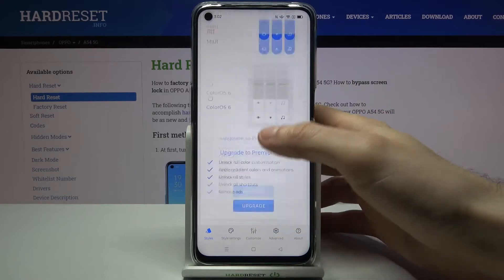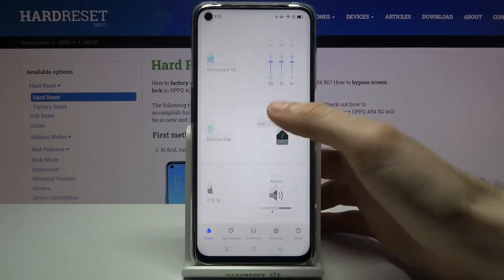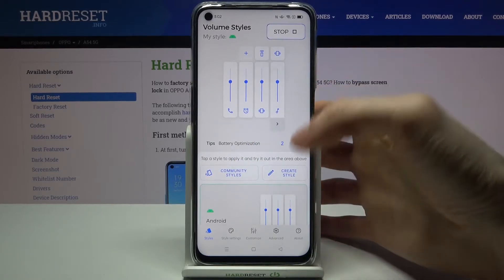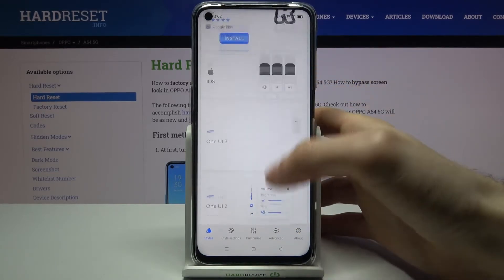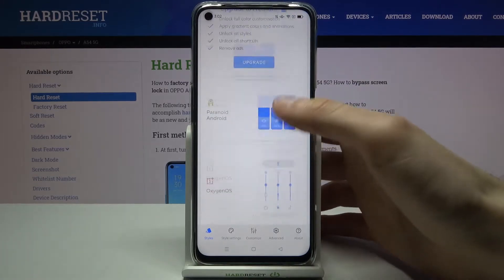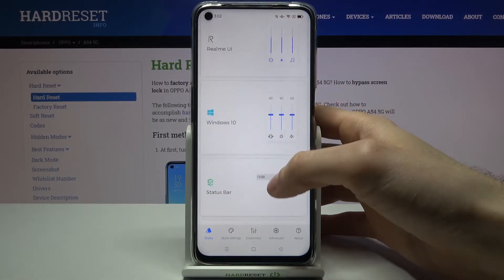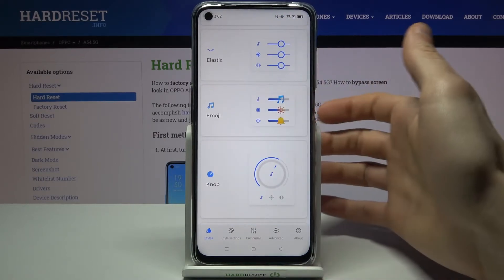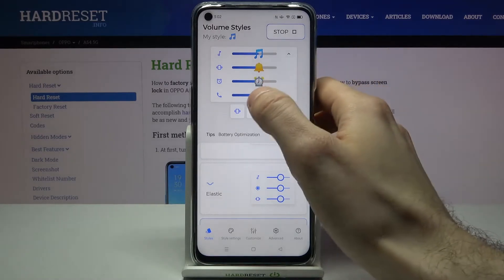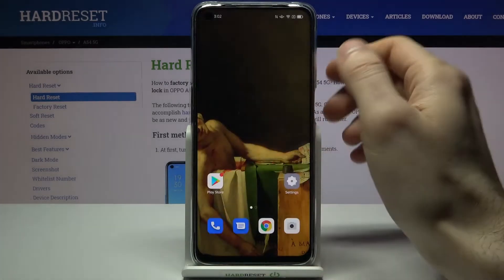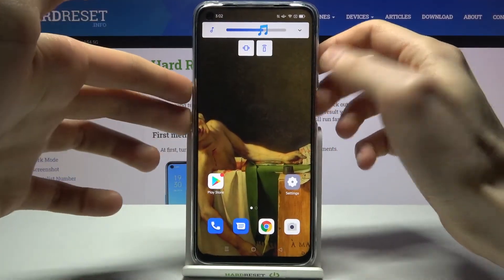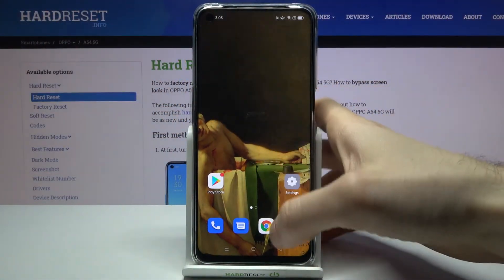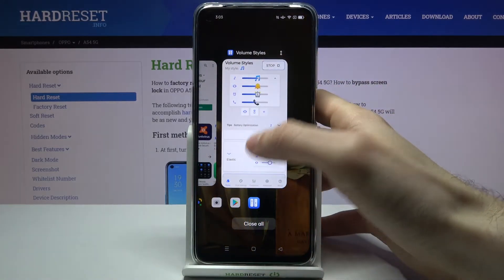You can also download some of the community styles or create your own. I'll just select one of the pre-installed ones — let's go with this emoji one, because it's pretty stylish. And as you can see, I now have this emoji volume panel on my device.